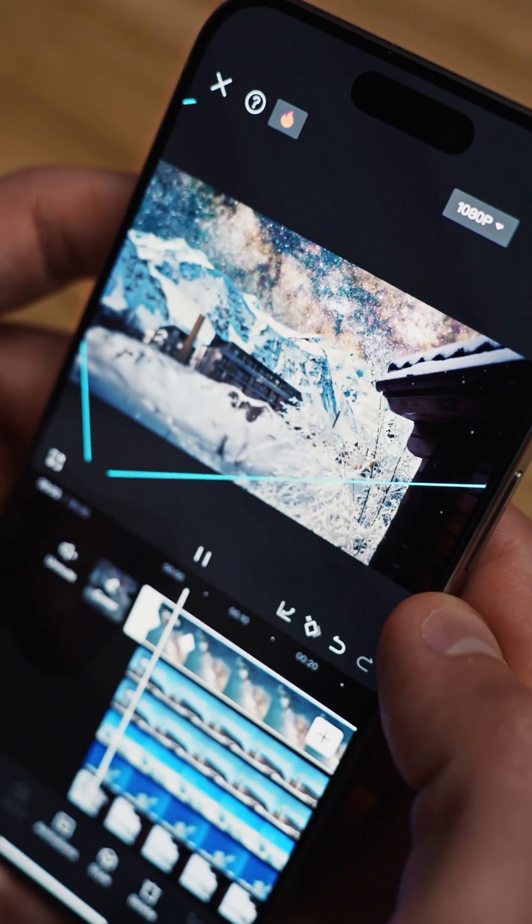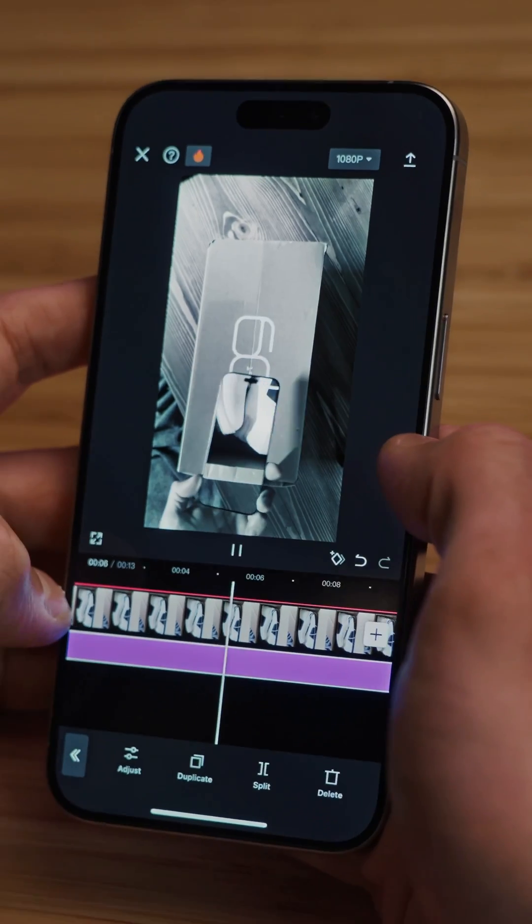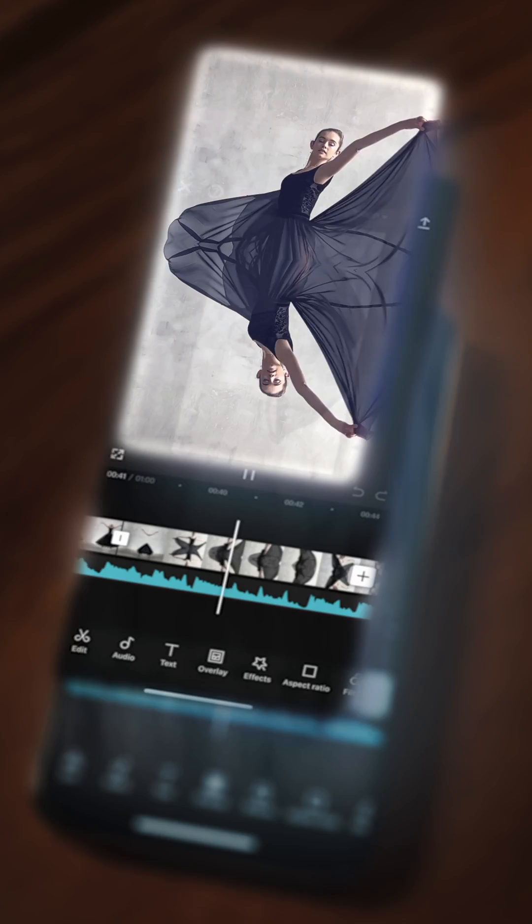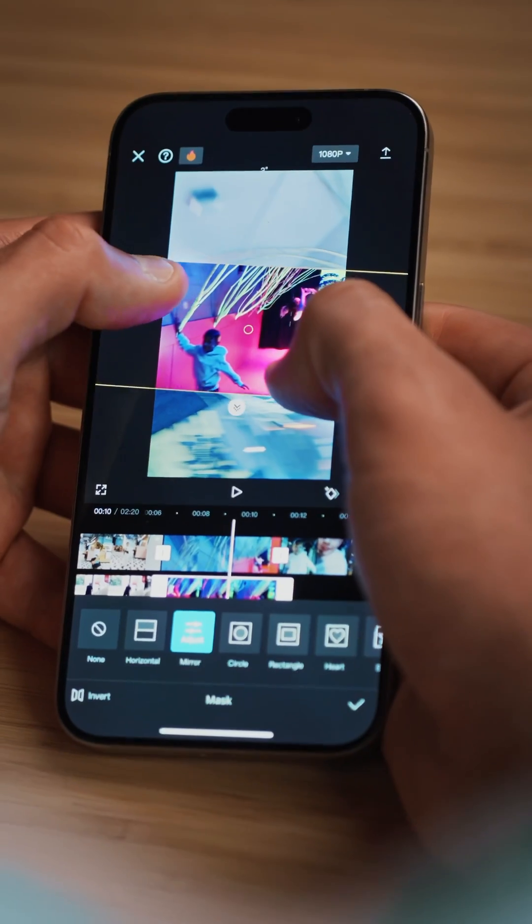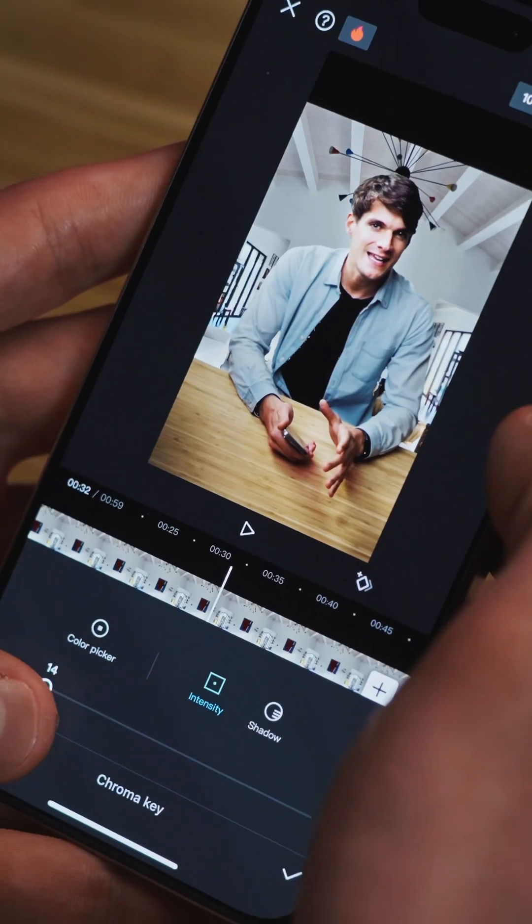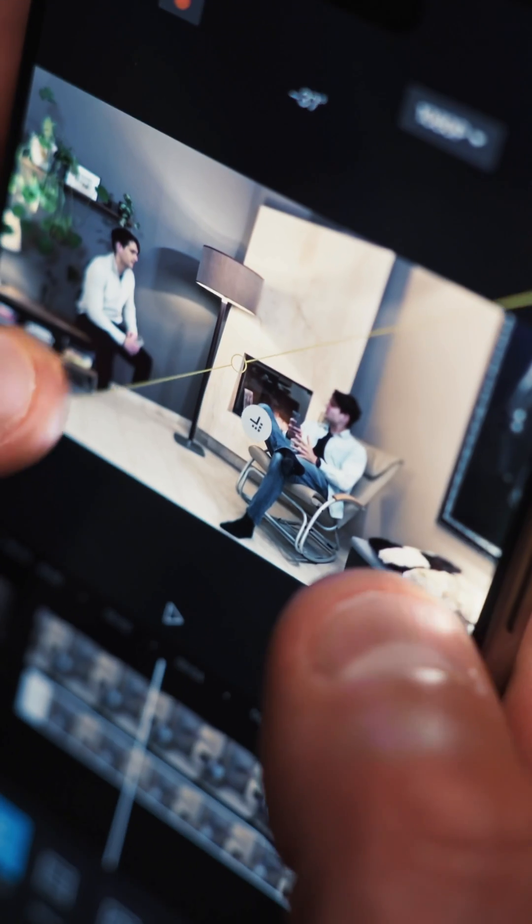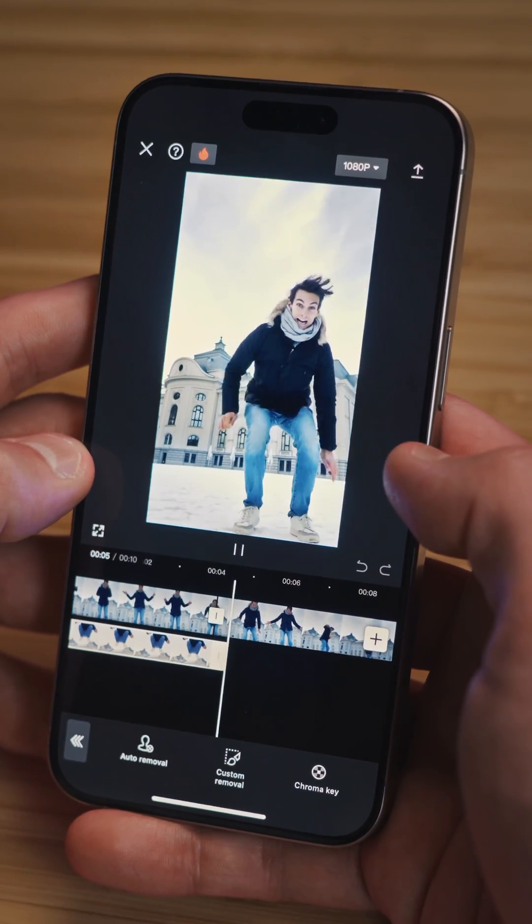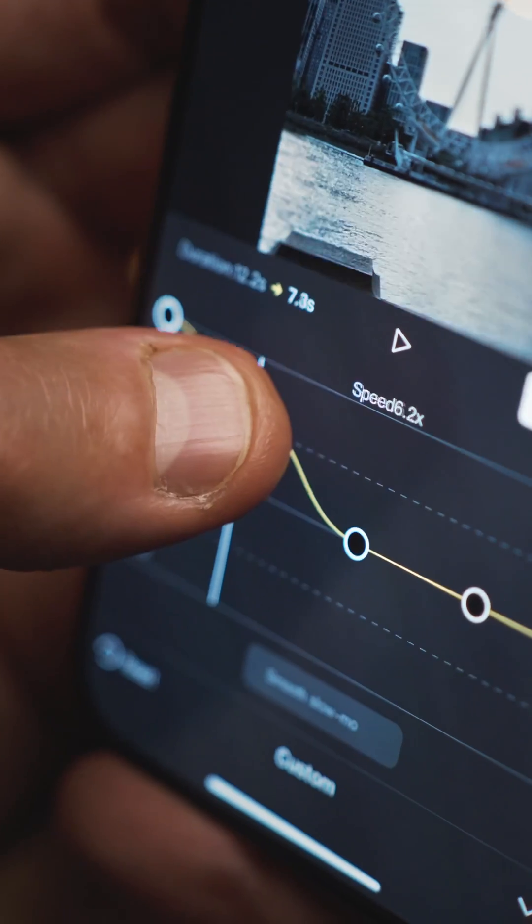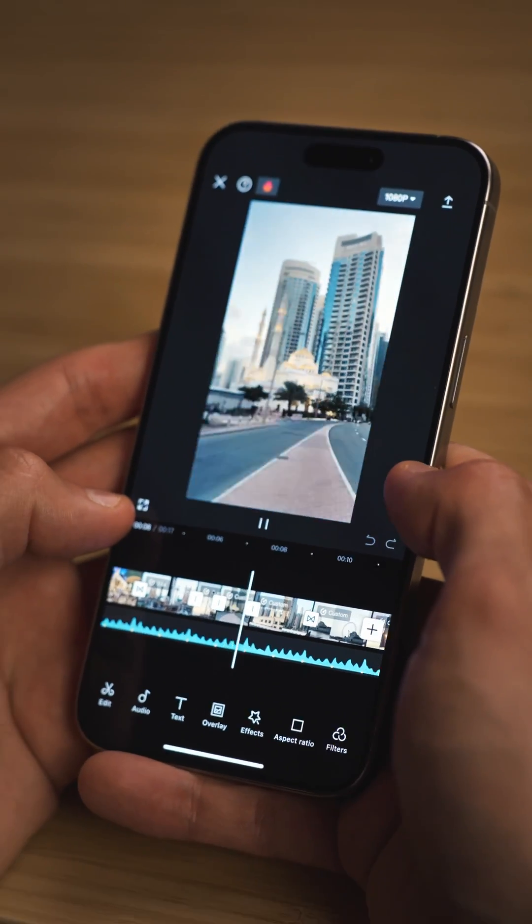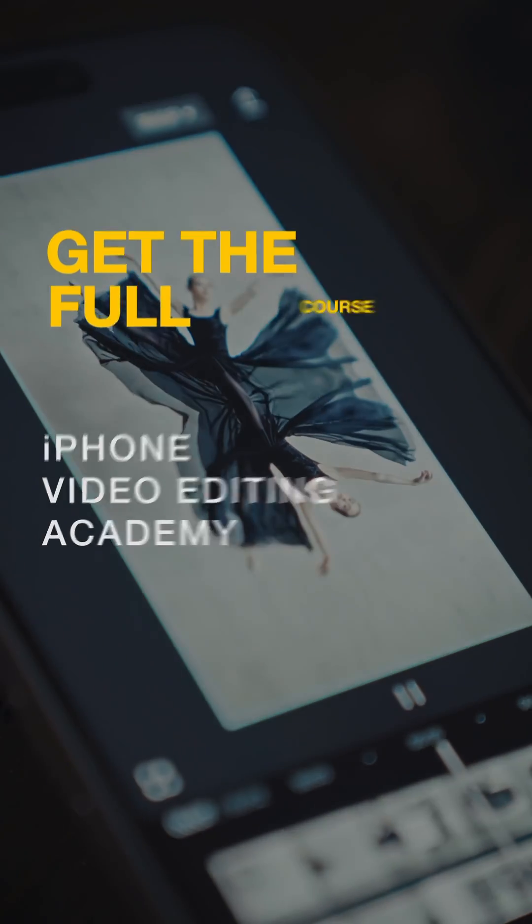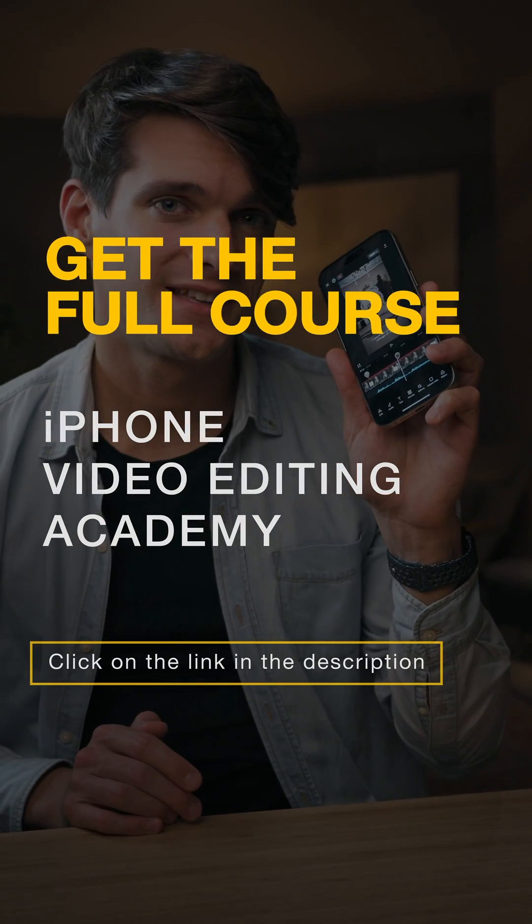This video gave you a sneak peek into what our iPhone Video Editing Academy has in store. Delve deeper into mastering advanced video editing techniques, from initial cuts in the Photos app, to creating sophisticated scenes in CapCut. Whether you are a beginner or looking to up your video editing game, this course equips you with everything you need to make your project stand out. Join me as we explore the art of video editing, ensuring your content captures the essence of your creativity. Are you ready to elevate your editing skills? Check out the full course through the link in the description. I'll see you there.